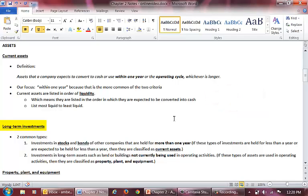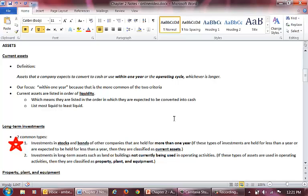The second major classification of assets is long-term investments. There are two common types. First, a company may invest in the stocks and bonds of other entities. If they expect to hold such an investment for more than a year, it's a long-term investment and goes in the long-term investments section. If they expect to hold it for less than a year, it's a current asset and goes in the current assets section.